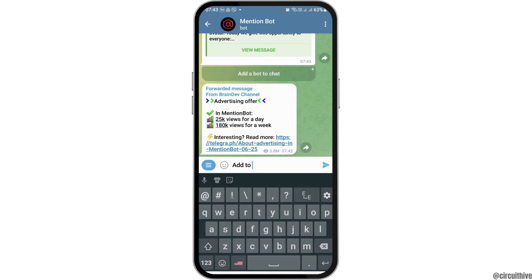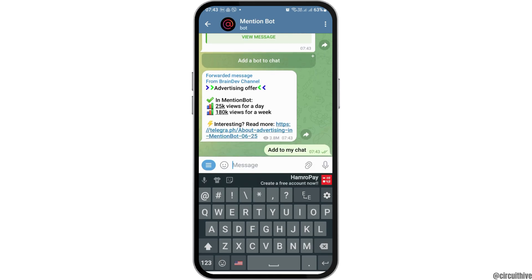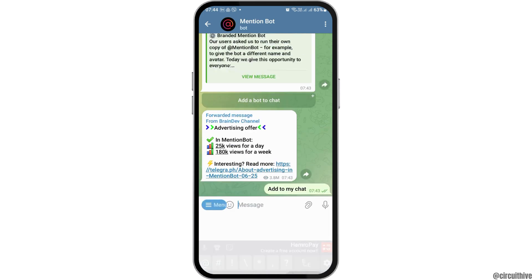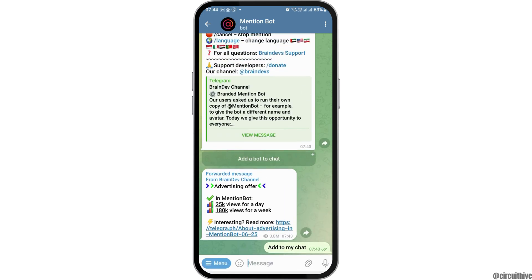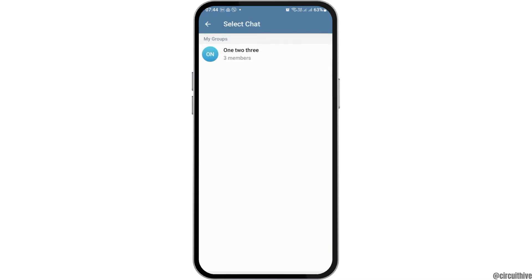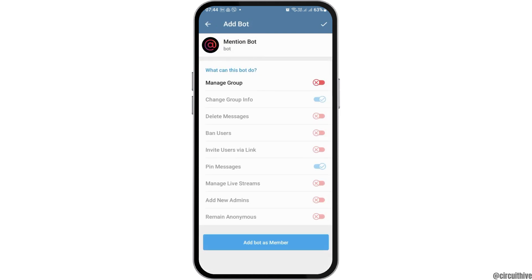When you go to the option of 'Add to My Chat,' you can see an interface where you have to send it, and you can also see the option 'Add a Bot to Chat.' Tap on this option, then select your group — for example, this is my group.